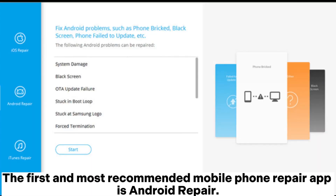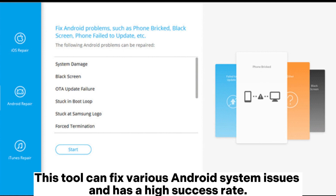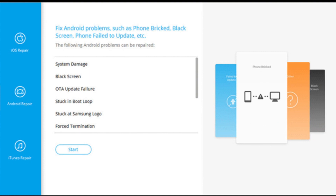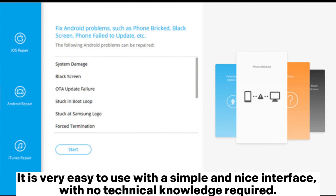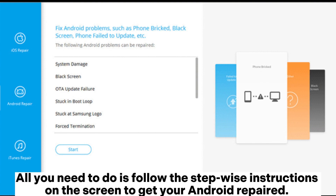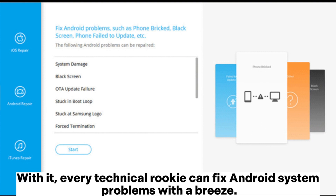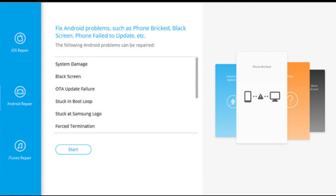The first and most recommended mobile phone repair app is Android Repair. This tool can fix various Android system issues and has a high success rate. It is very easy to use with a simple and nice interface, with no technical knowledge required. All you need to do is follow the stepwise instructions on the screen to get your Android repaired, so every technical rookie can fix Android system problems with ease.